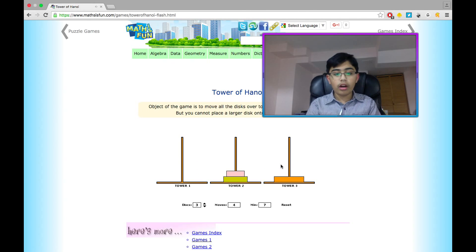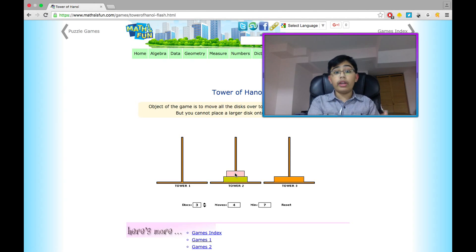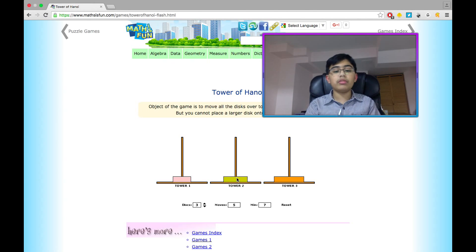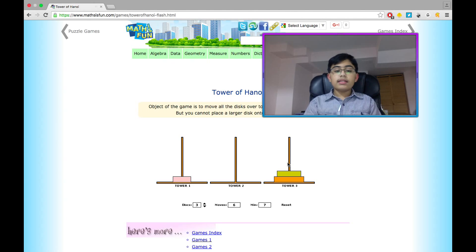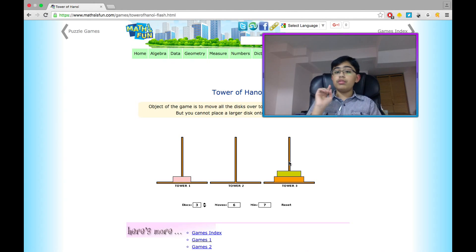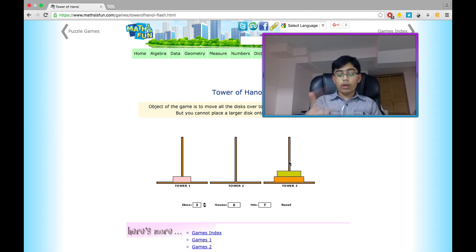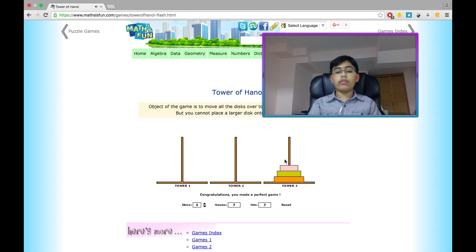Then odd turn five: smallest disk is on tower two, pattern says two to one, so we move it. Now it's the only possible move — moving this green disk on top of the orange. Then move seven is odd, and one to three in our pattern, so I move the smallest disk from tower one to tower three, and we win in exactly seven moves.